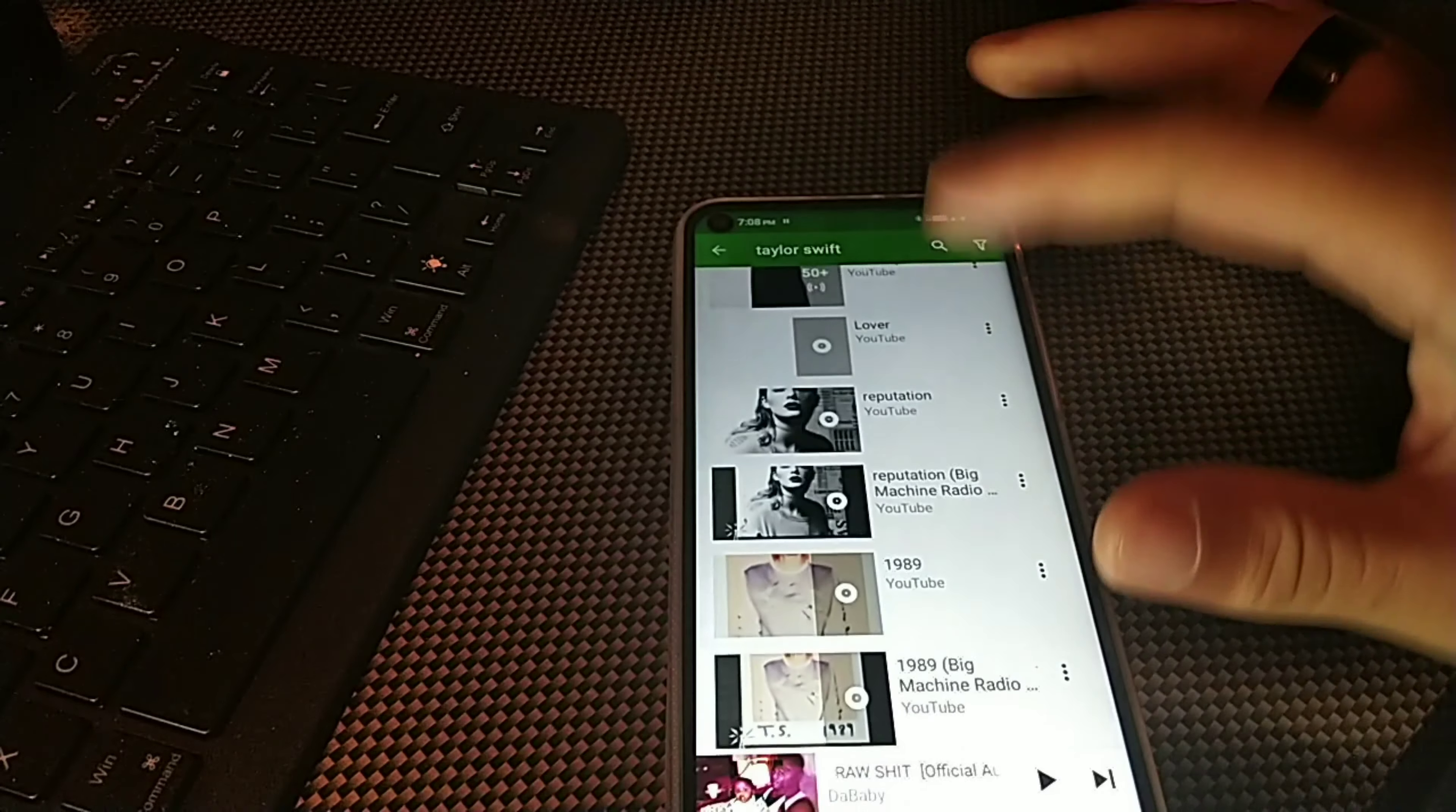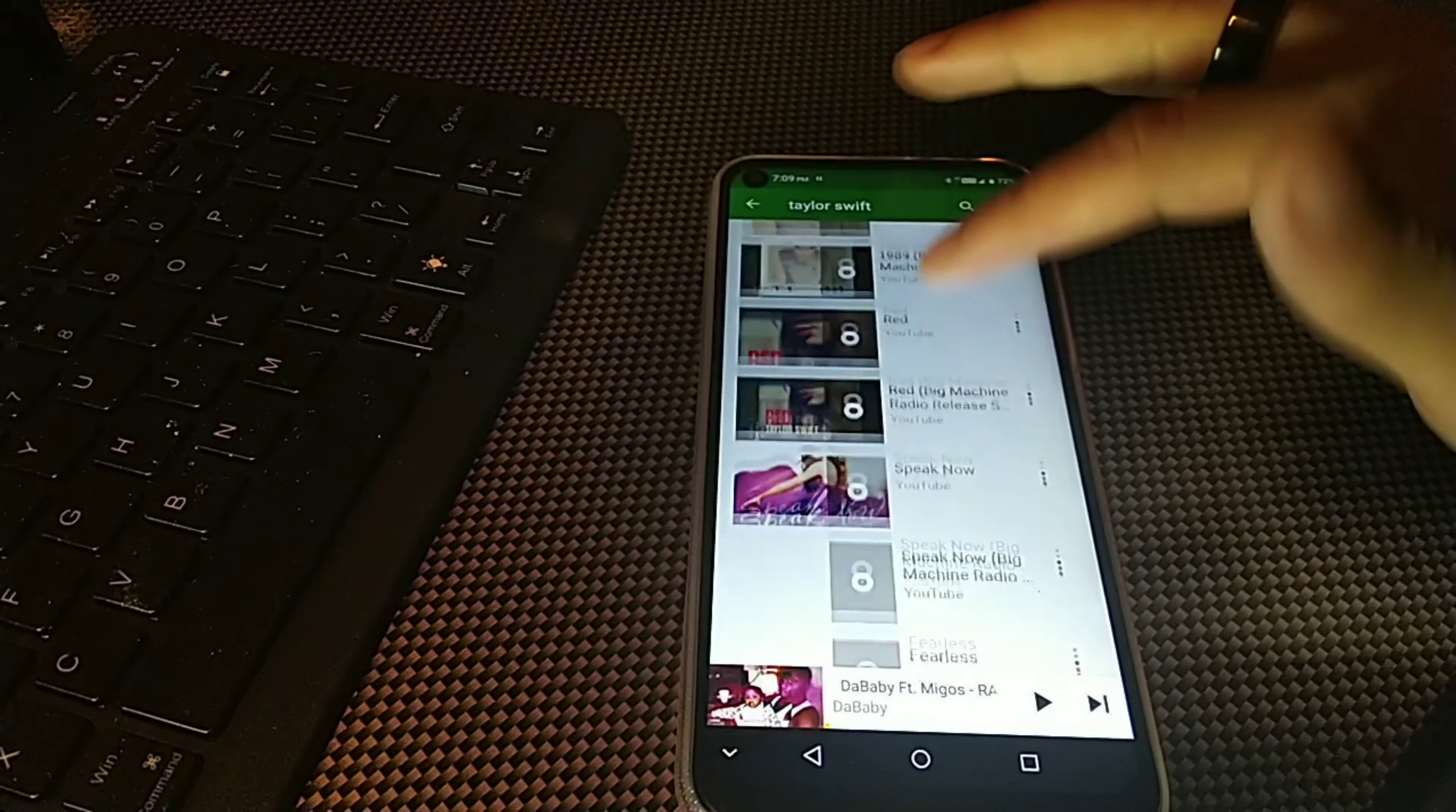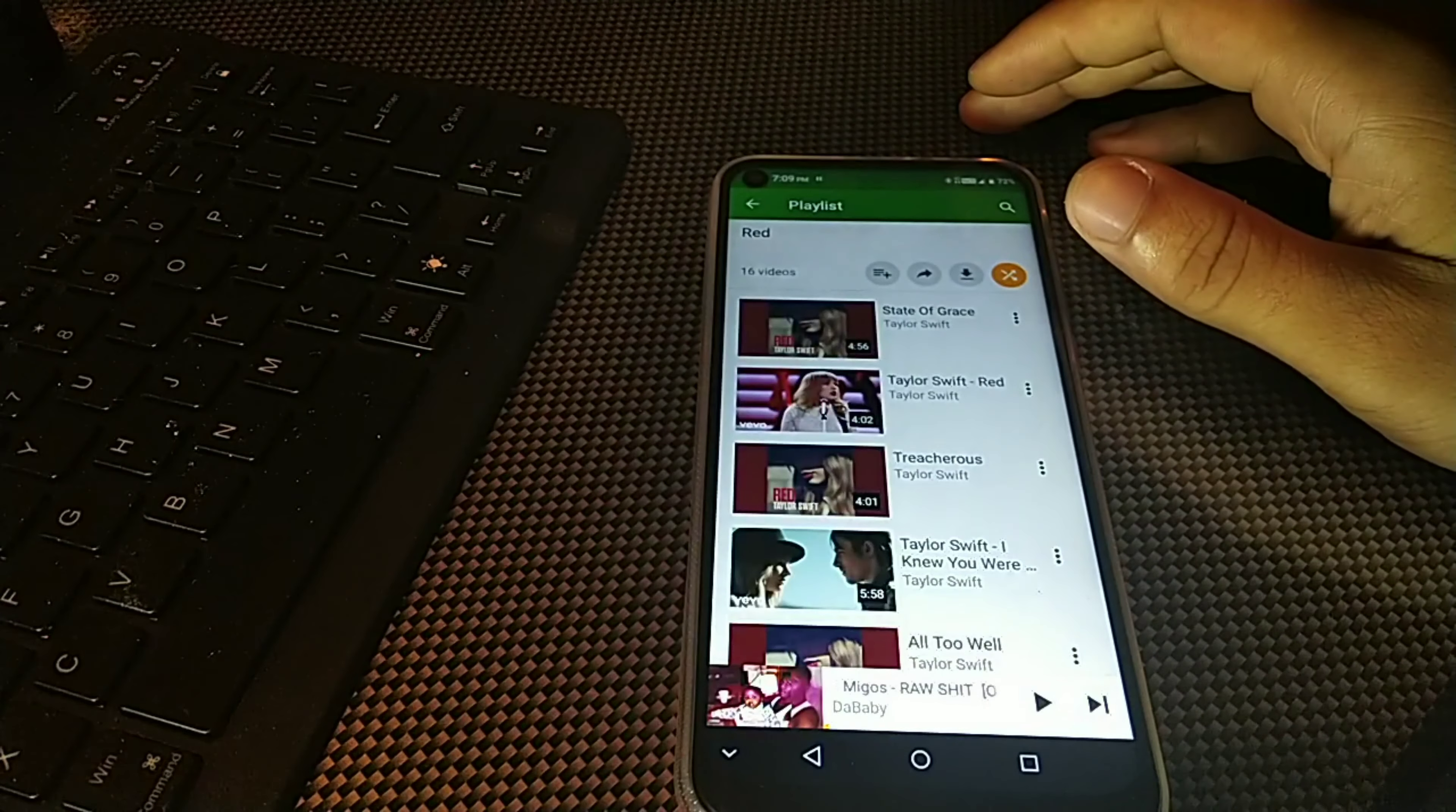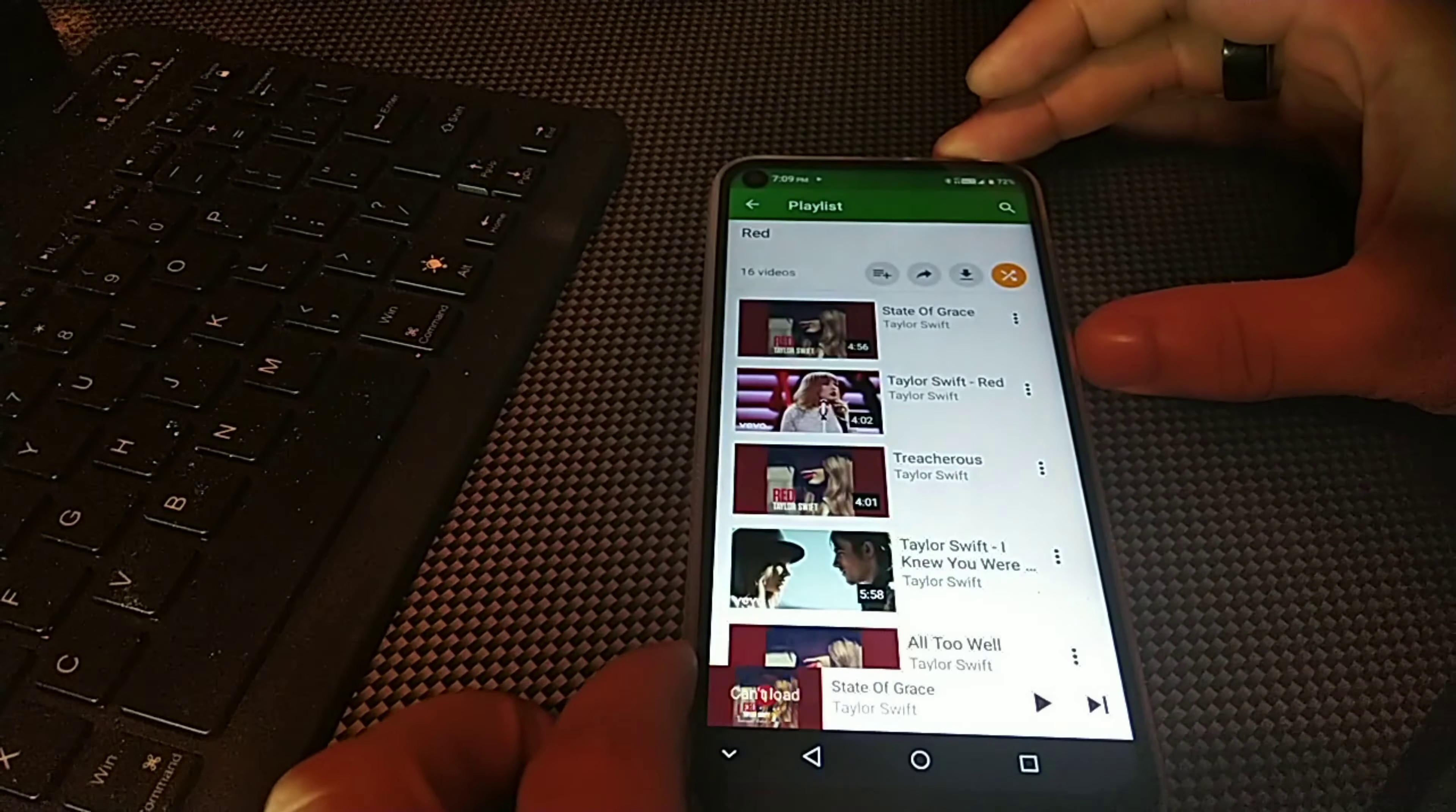But you can see right here we do have a ton of playlists right here we can choose from. There's one that even says Red here. I'm not sure what that is but we do get access to it. So let me just lock the screen one more time, turn that up.